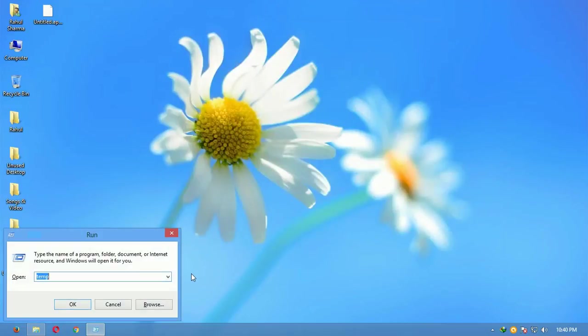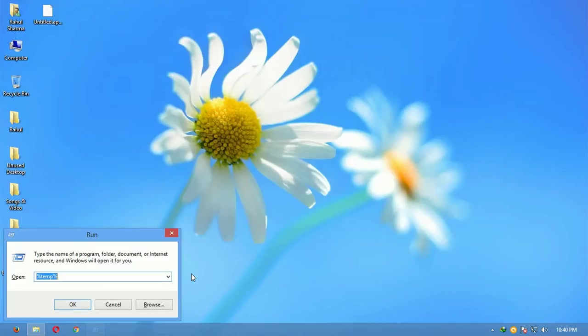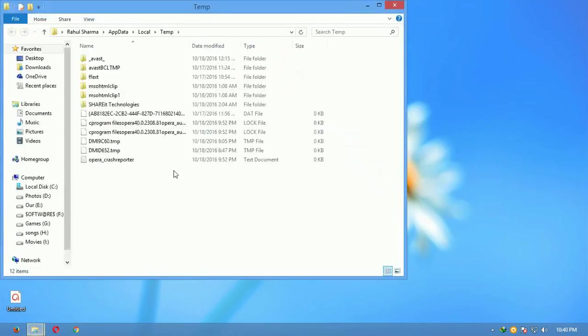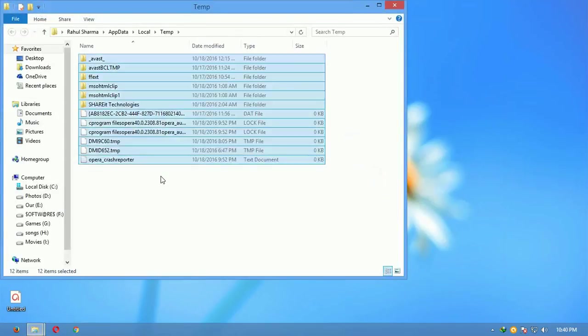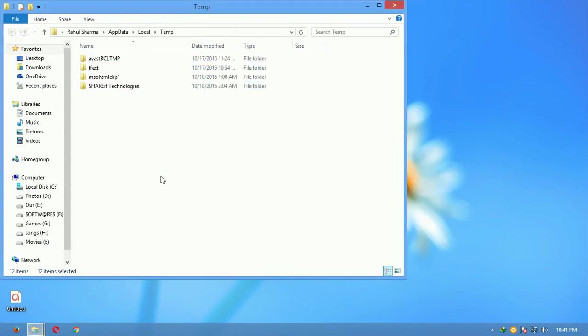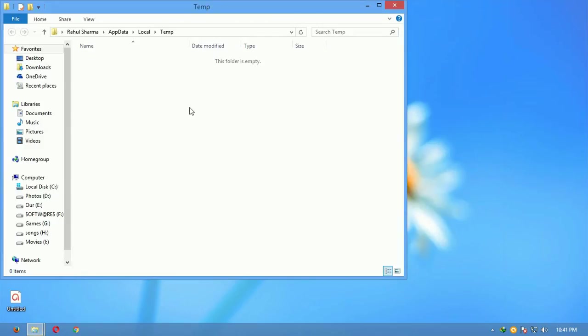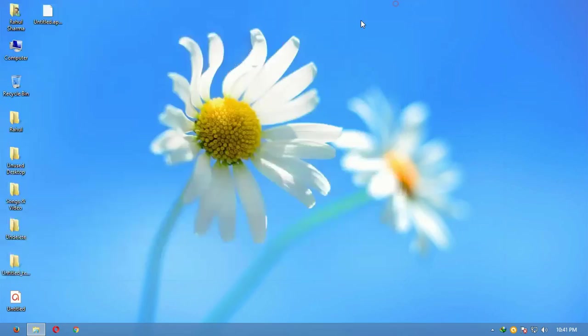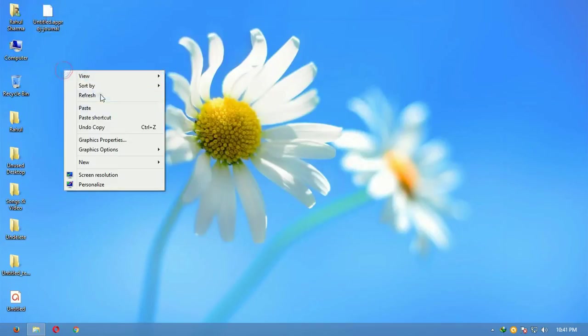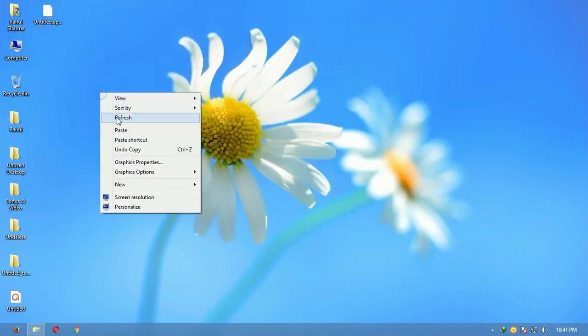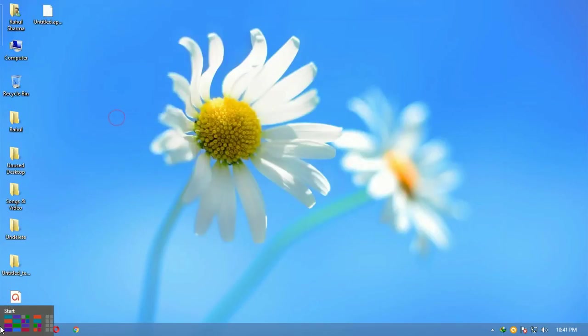Just skip them up and again open the Run command. This time write percent temp percent as you can see, and press enter. Select all the files, shift delete. Again, a few files sometimes will not be able to be deleted, so just give it a try.